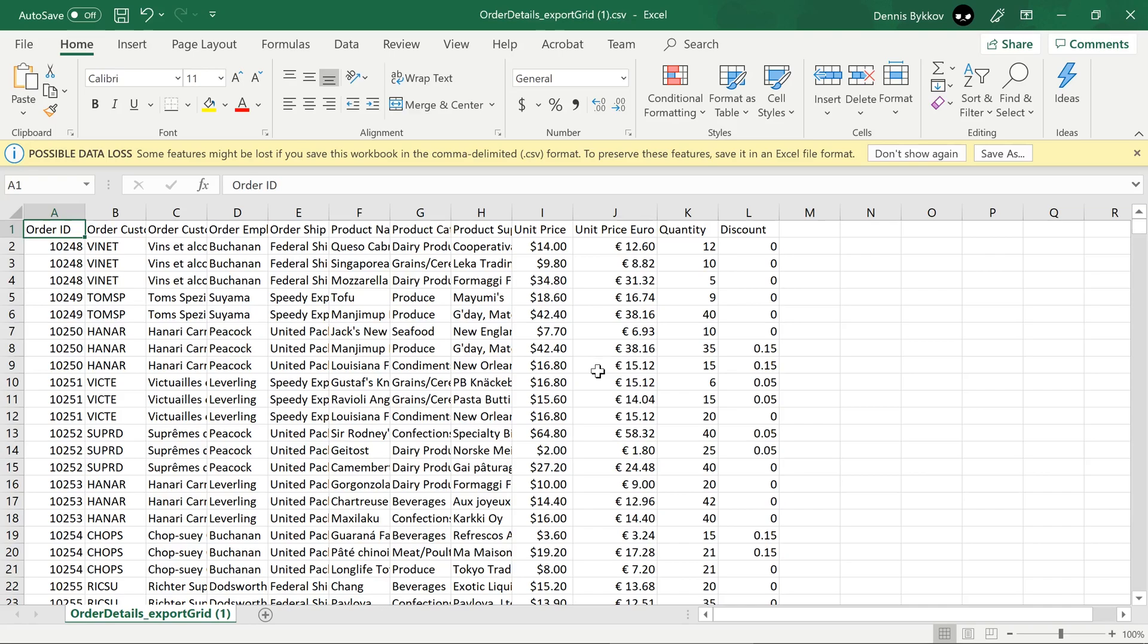We can use this technique to provide alternative views or even download data from different controllers in an easy to use way for our customers.